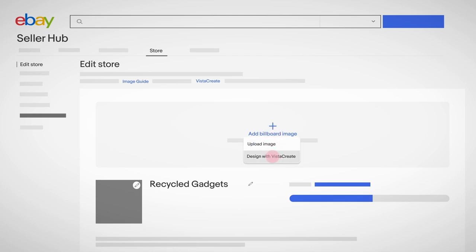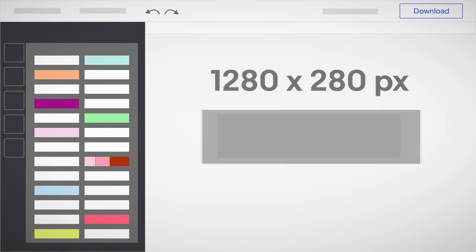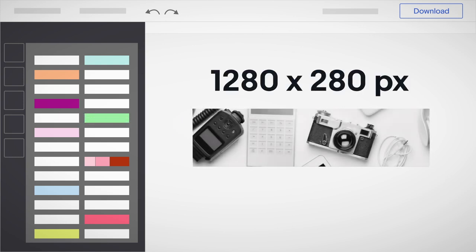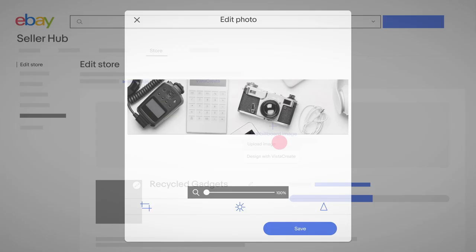If you don't have an image ready, check out our image guide for tools like VistaCreate and Canva and others that can help you create a professional design with the correct dimensions. Choose a template and then edit it to make it your own.